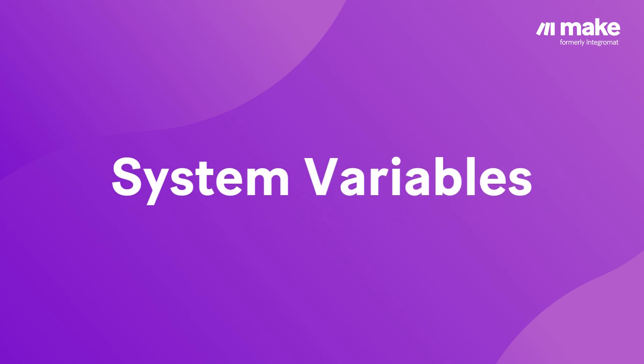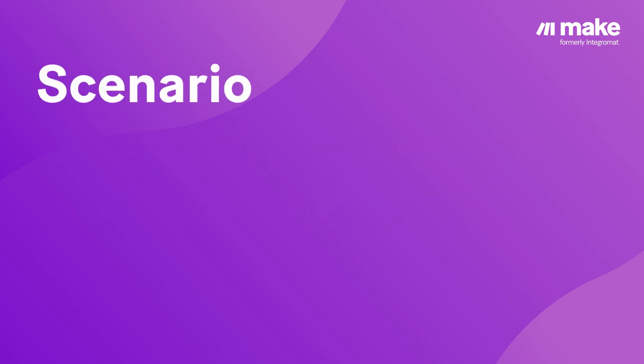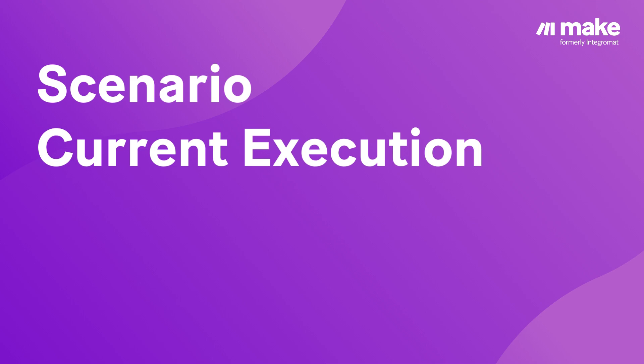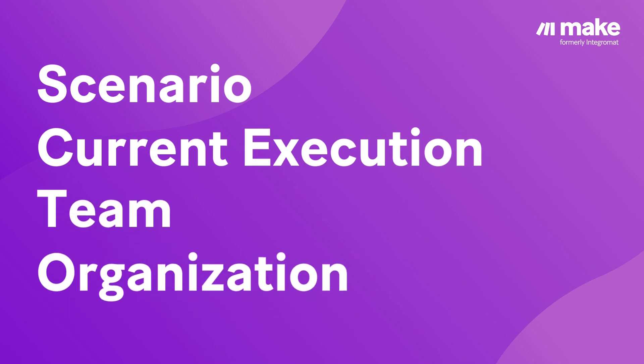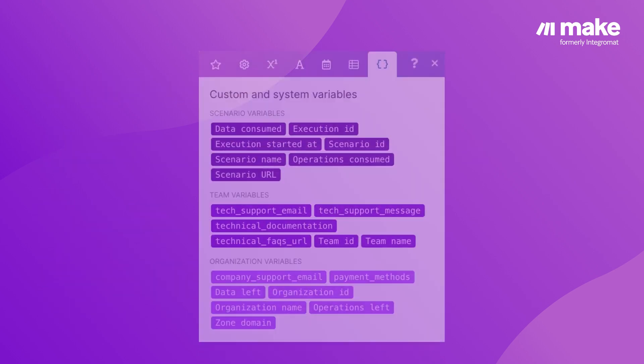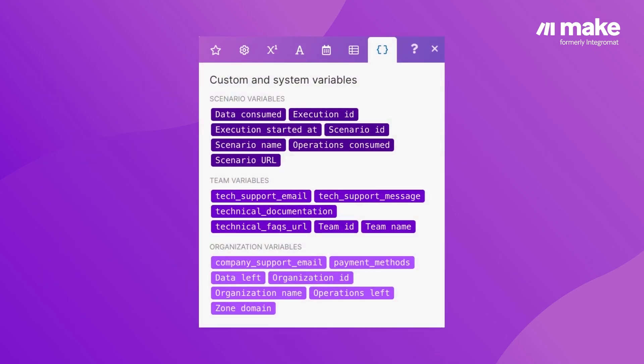Introducing System Variables. Information about your scenario, current execution, team, and organization is now available in reusable elements that can be mapped to any module.